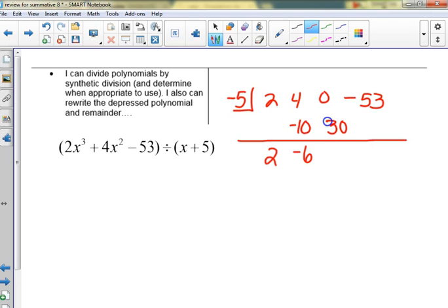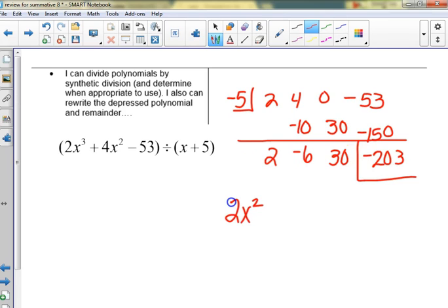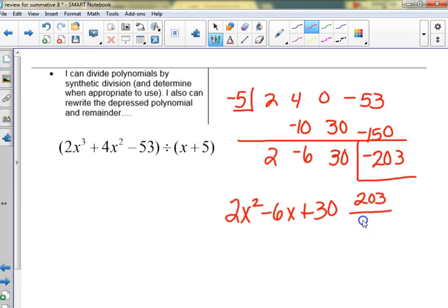The issue is people last time — it asked 'is this a factor?' This time it says you have to give the depressed polynomial and write the remainder as a fraction. Some of you just said yes or no without rewriting it. How would you write this? It would be 203 over x plus 5 — you could write either plus a negative or minus.